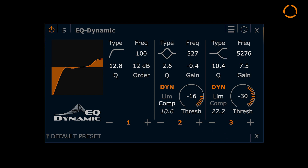Intelligent algorithms automatically change the attack and release times according to the audio material and filter frequency. Low frequencies, for instance, are processed with slower release times. This way the dynamic EQ always sounds good without having to adjust a lot of parameters.